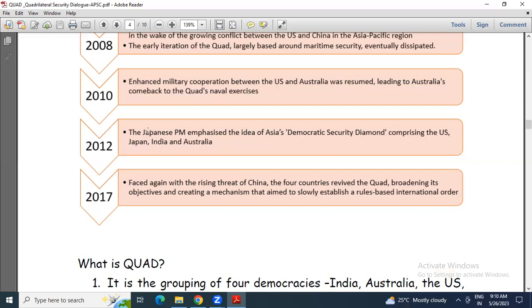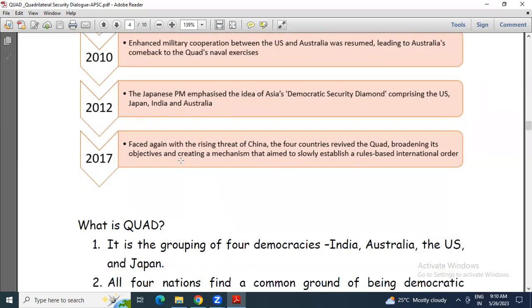Then 2017: faced again with the rising threat from China, the four countries revived the Quad, broadening its objectives and creating a mechanism aimed to slowly establish a rules-based international order.